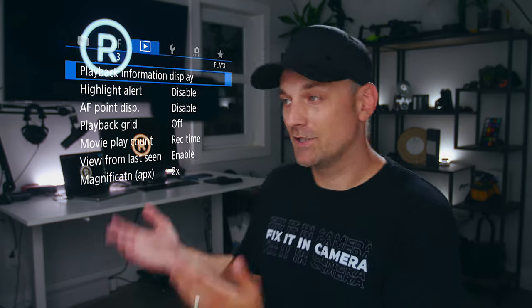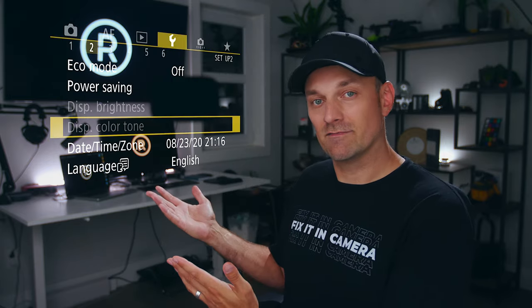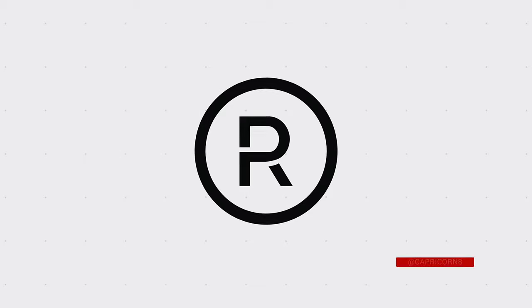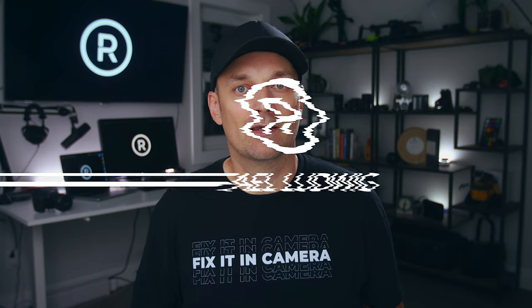So today I'm going to show you how I achieved this effect. Hey guys, I'm Rafael and welcome to the channel where our goal is to always fix it in camera and then finesse it in post. Ultimately helping you achieve better creative and financial results faster.